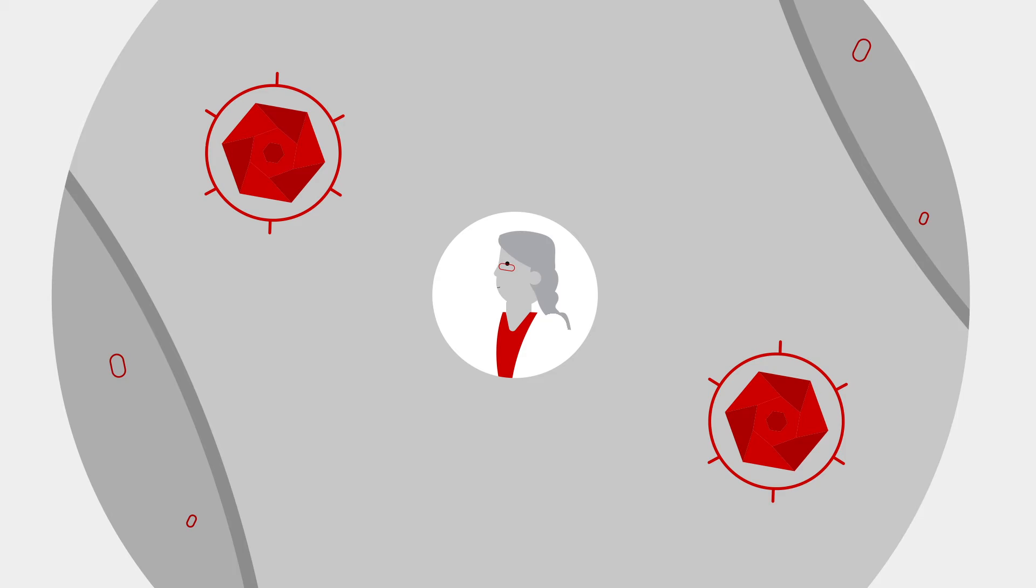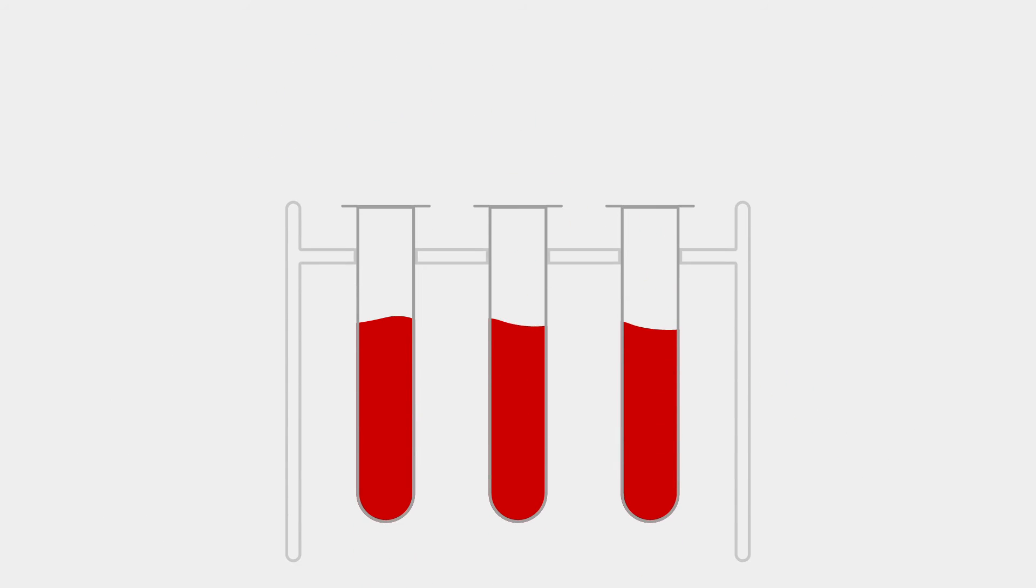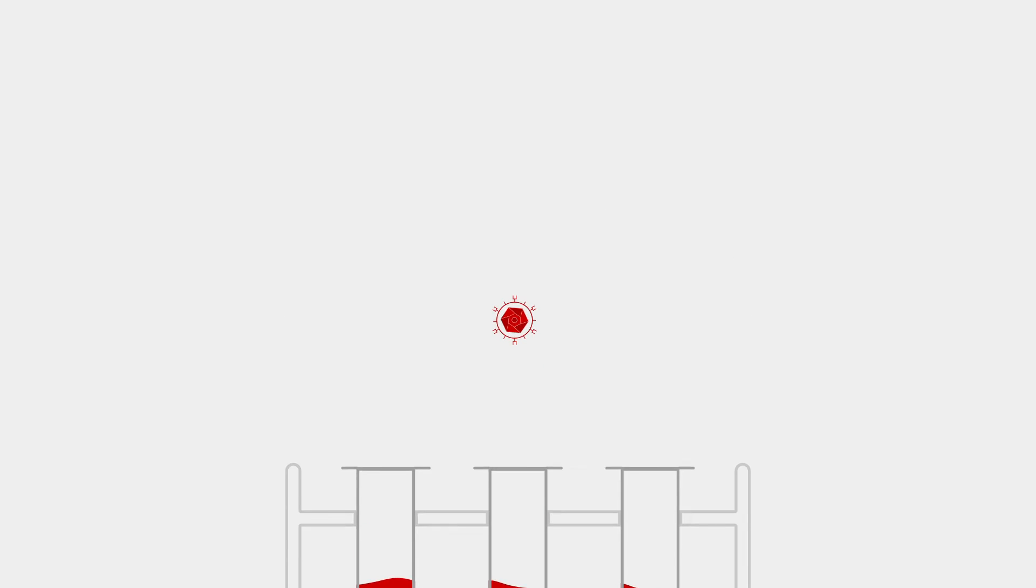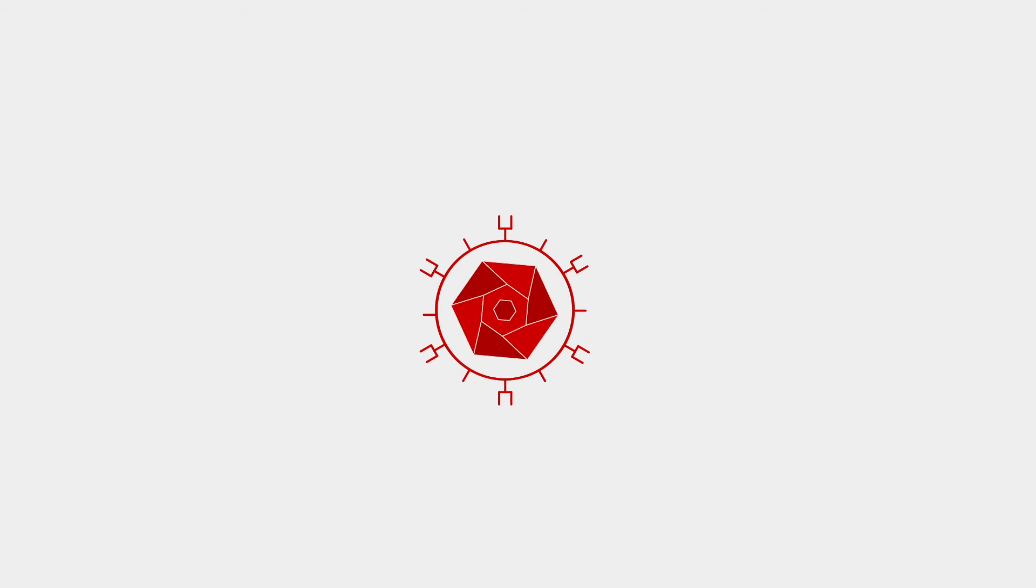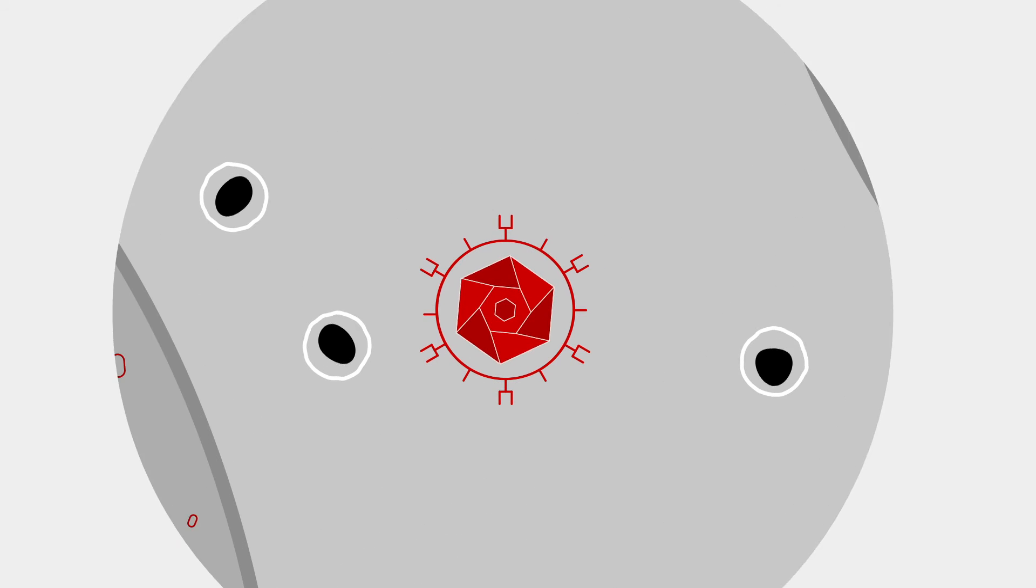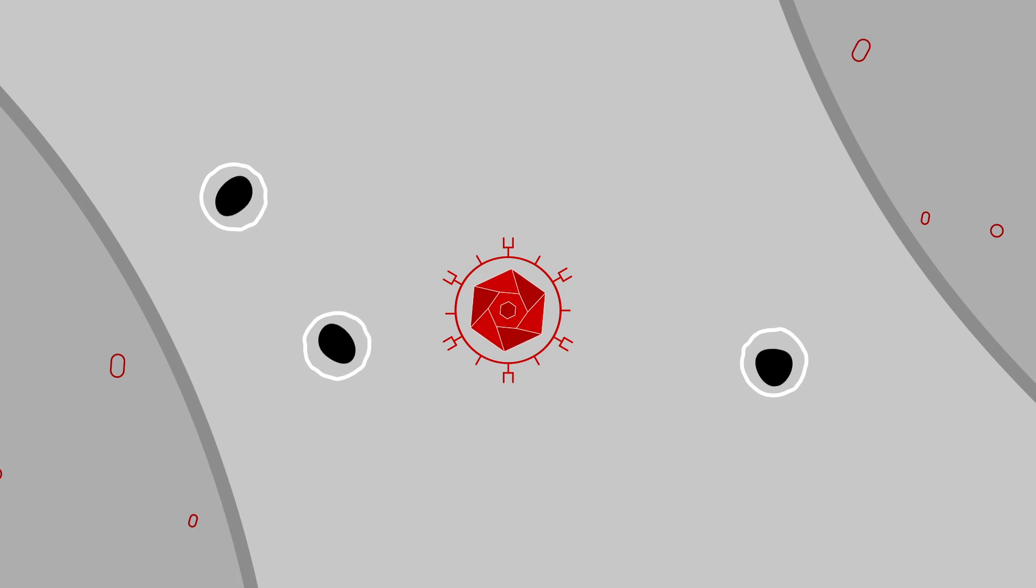They do it by removing some of the T-cells from a patient's blood. They send those cells to a laboratory and turn them into something called CAR T-cells. They put these new CAR T-cells back into the patient's body.